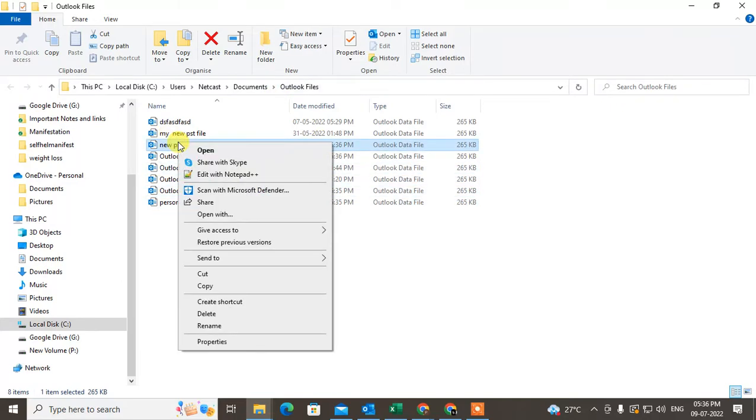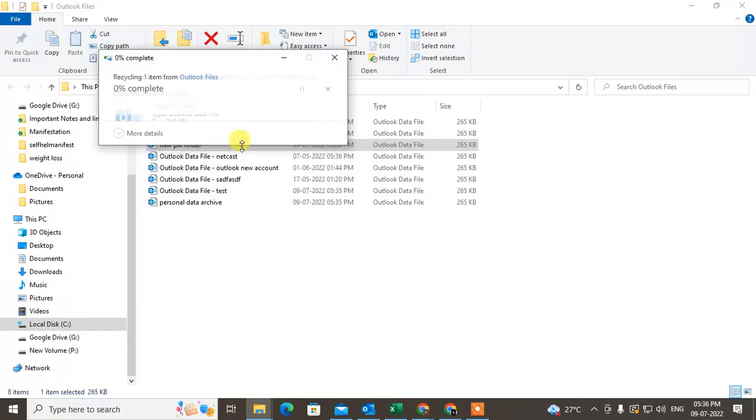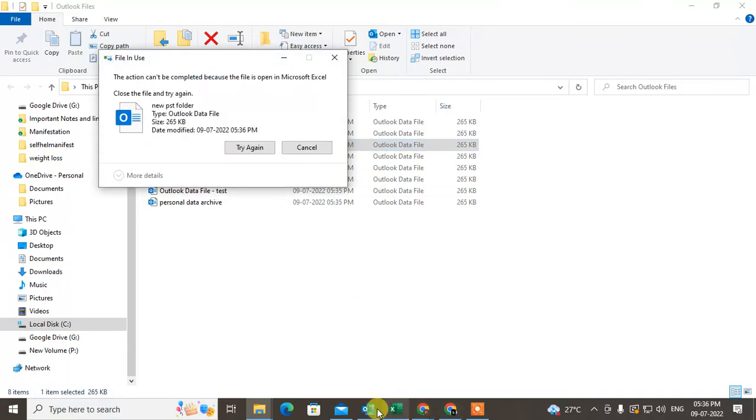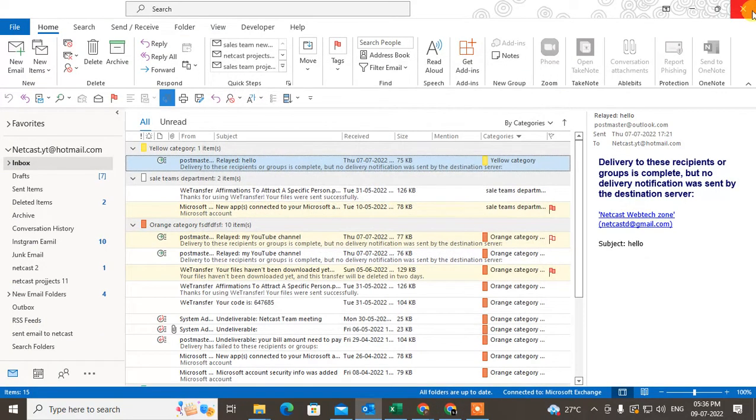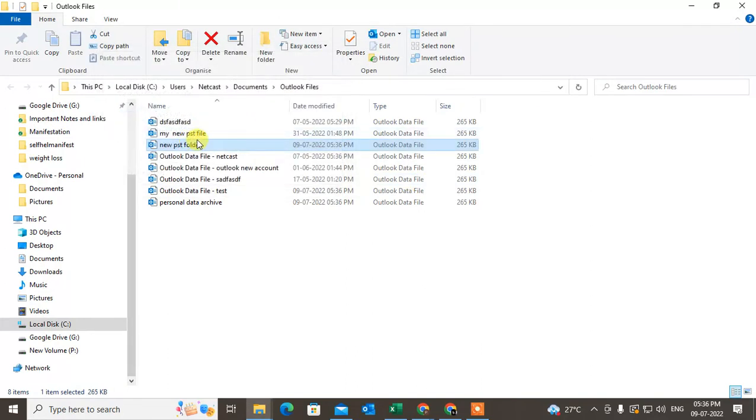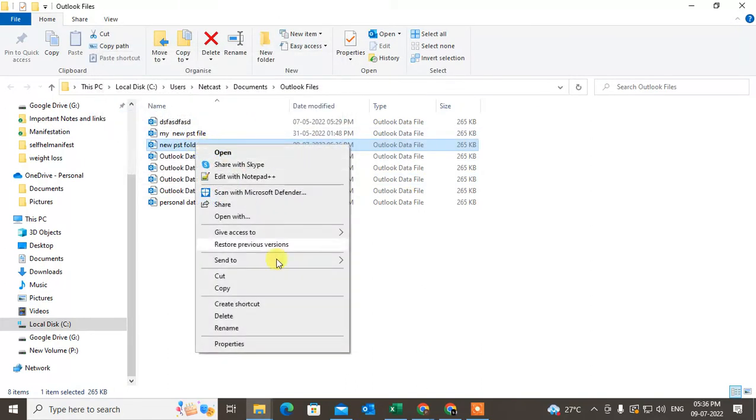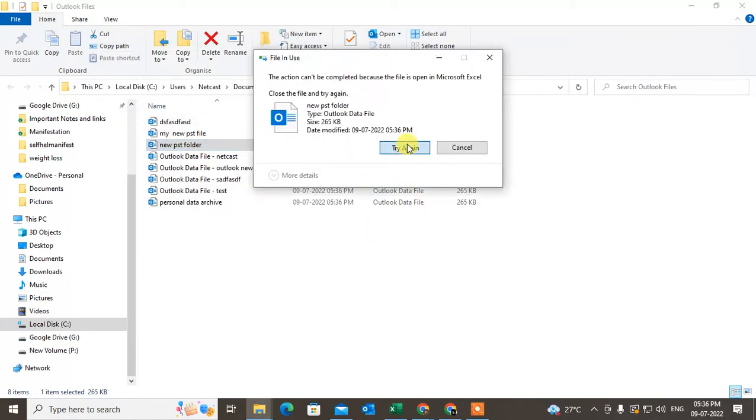Now you can select, you can delete from here also. Just right-click and delete it. So you have to first close your Outlook, just close the Outlook, and now you can delete it.